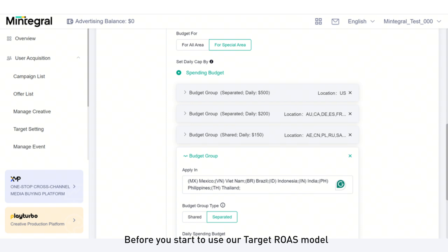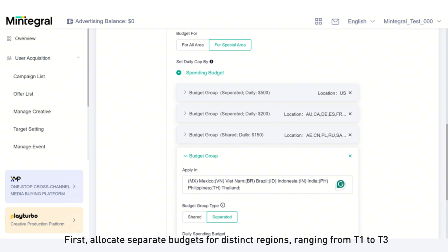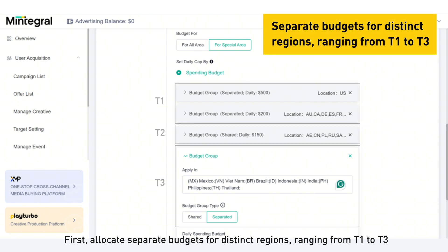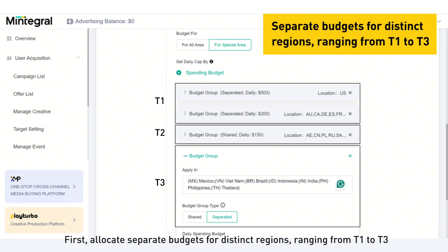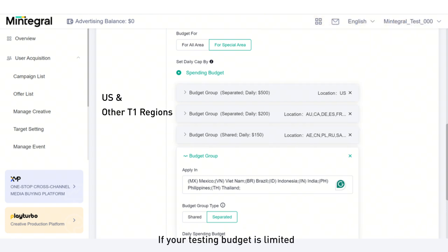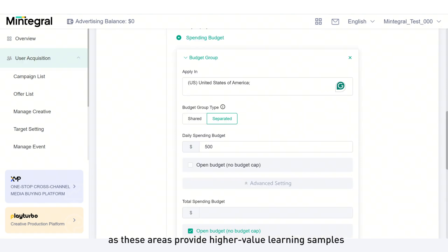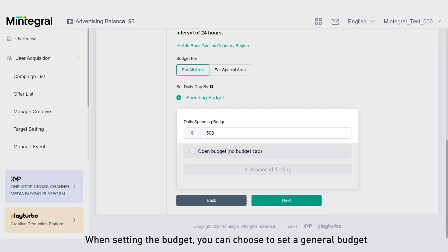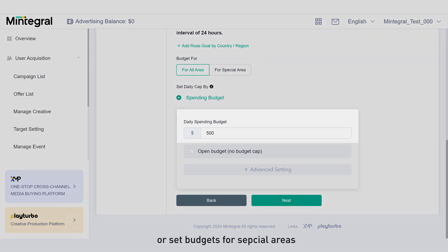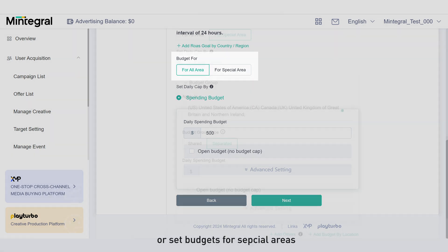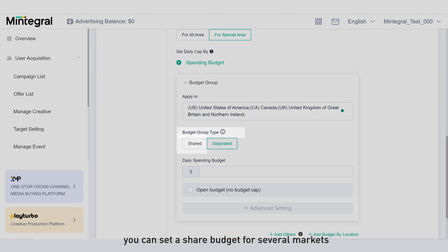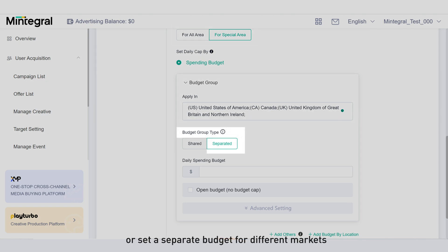Before you start to use our target ROAS model, there are a few things you should know. First, allocate separate budgets for distinct regions ranging from Tier 1 to Tier 3. If your testing budget is limited, prioritize testing in the US and other T1 regions as these areas provide higher value learning samples. When setting the budget, you can choose to set a general budget or set a budget for special areas. For special areas, you can set a shared budget for several markets or set a separate budget for different markets.